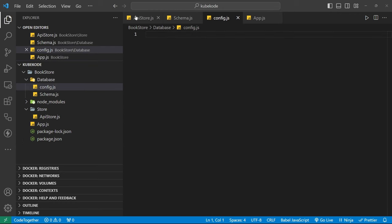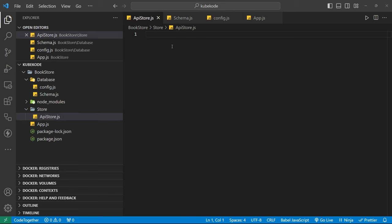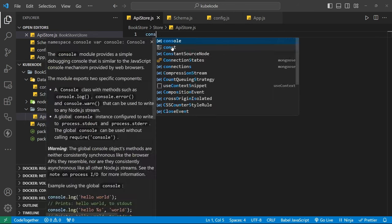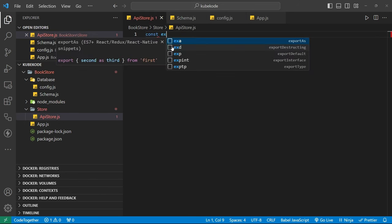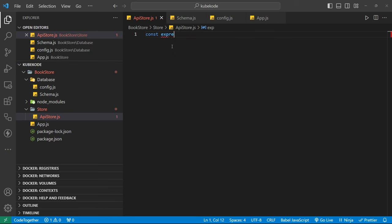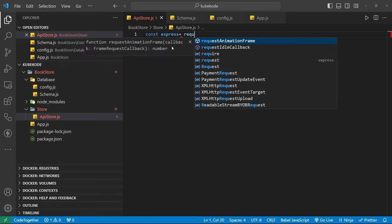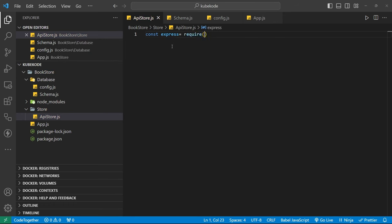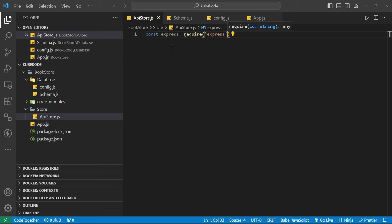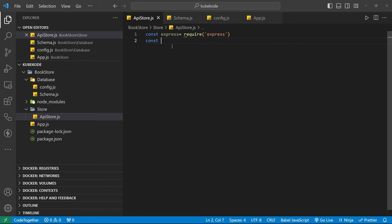Before configuration, we define our API in Express. Here first we need Express — require Express and body-parser.